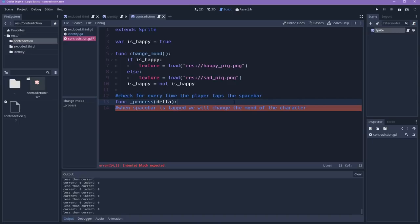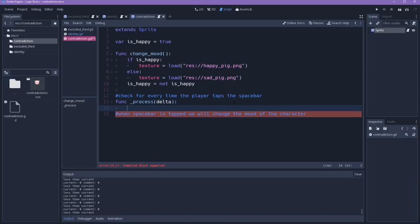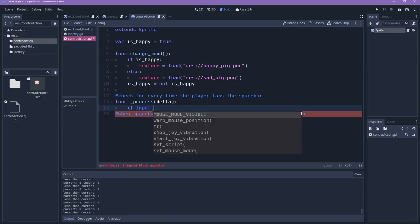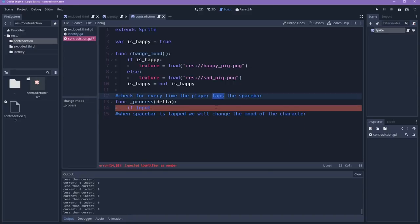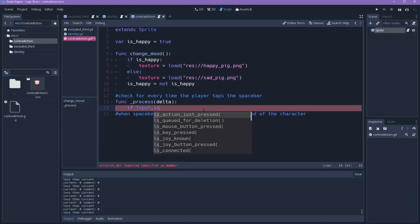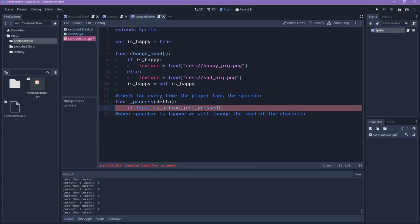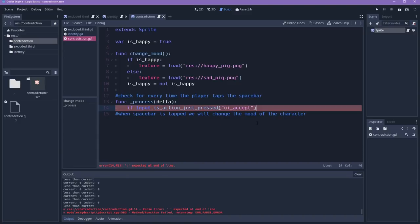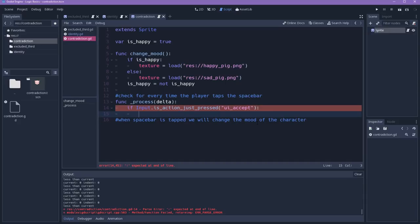In Godot, we can check if the player is pressing something by using the input class, and there is a method for tapping, which is different from holding. So if we need to check a tap, we can just say is action just pressed, and for the spacebar, we can use UI accept. And finally, when the player taps the spacebar, we will change the mood of the character.